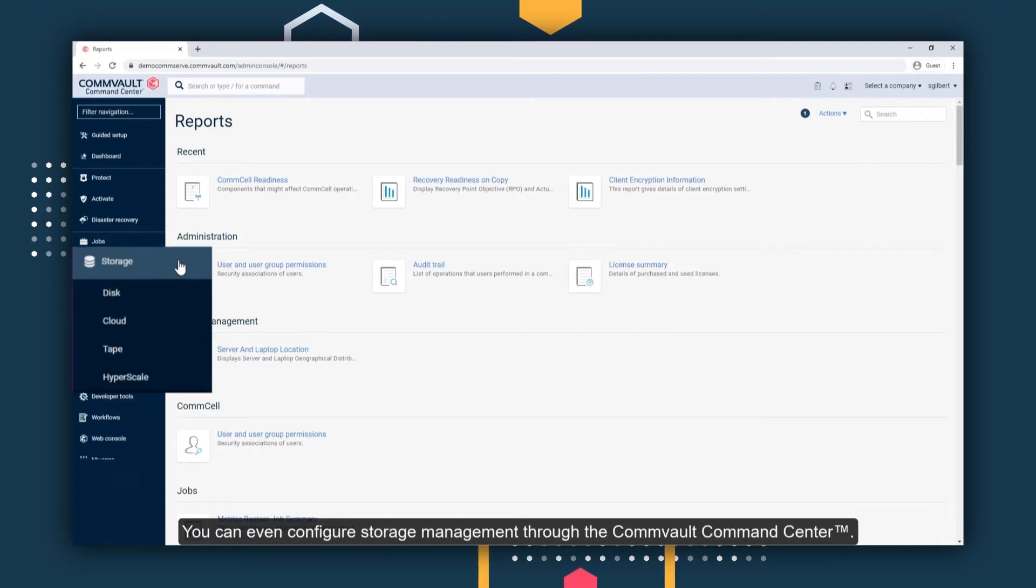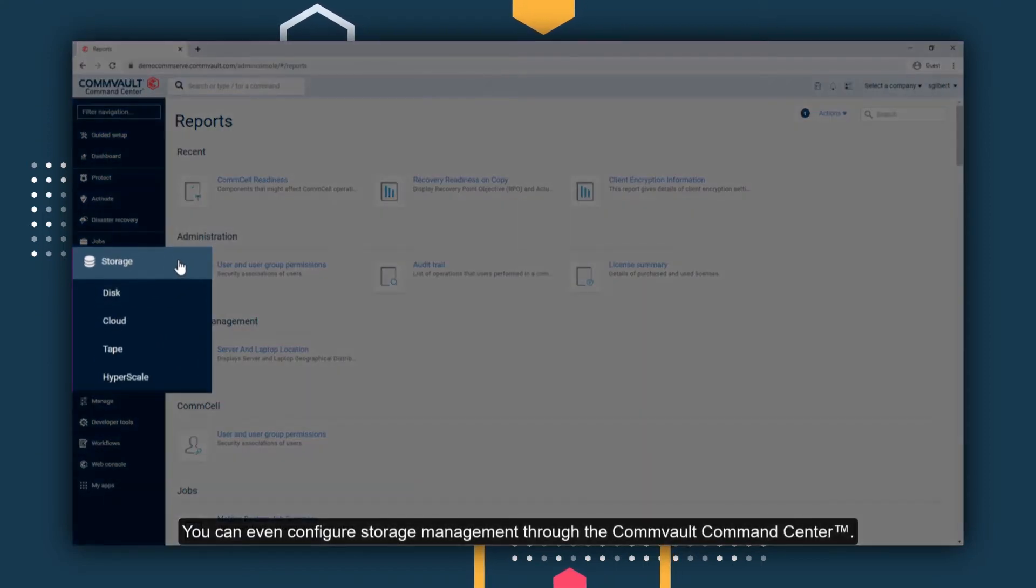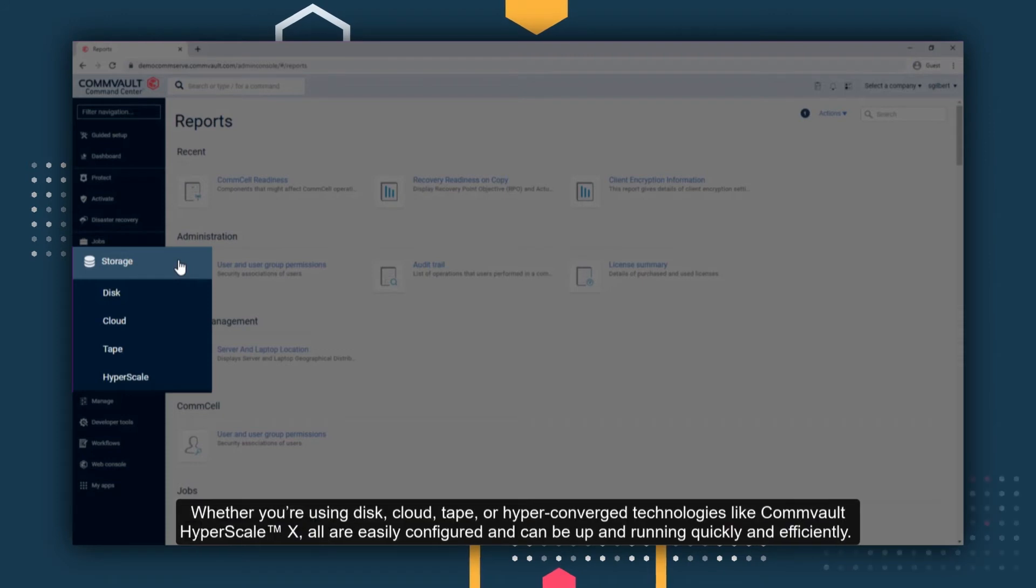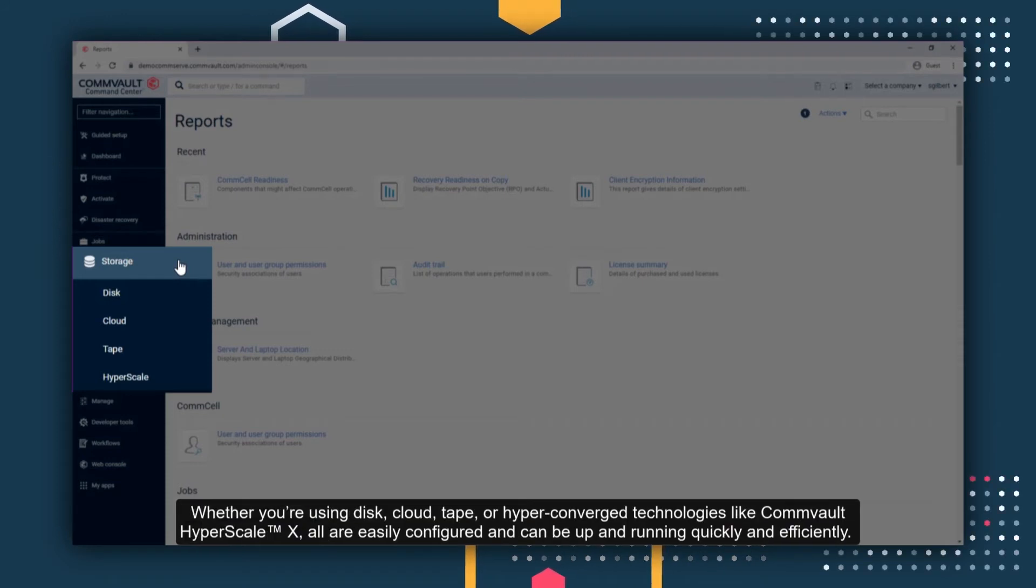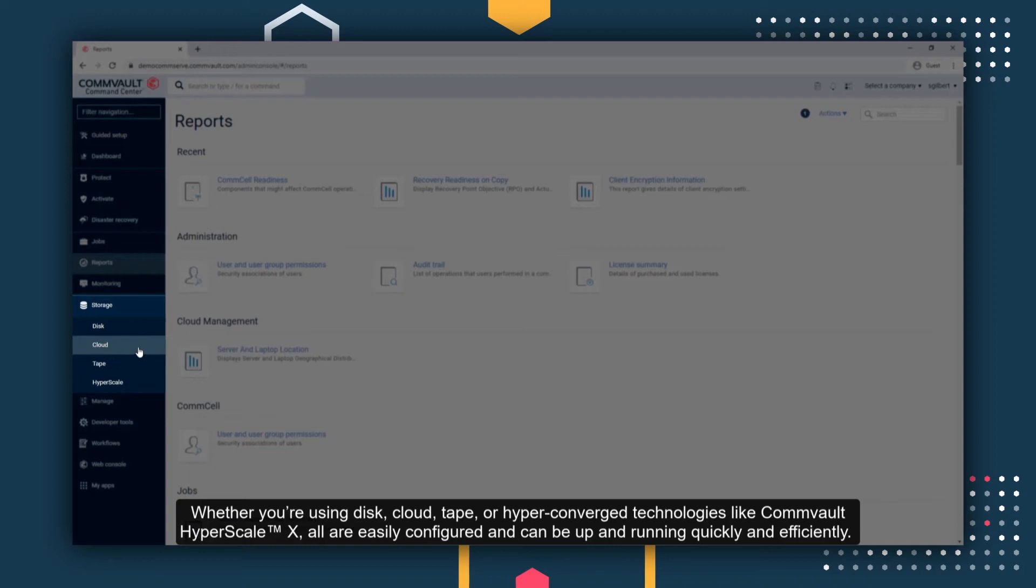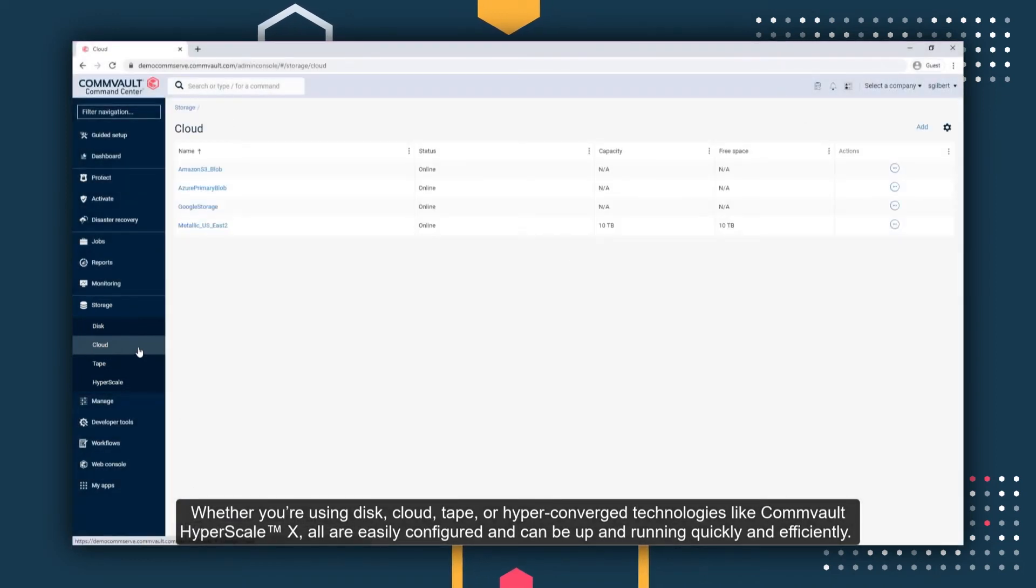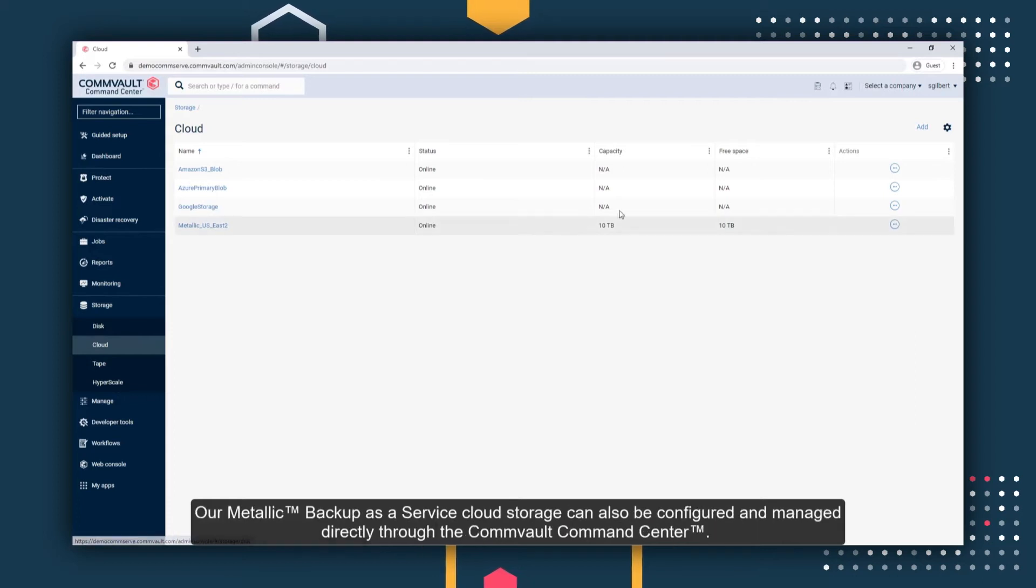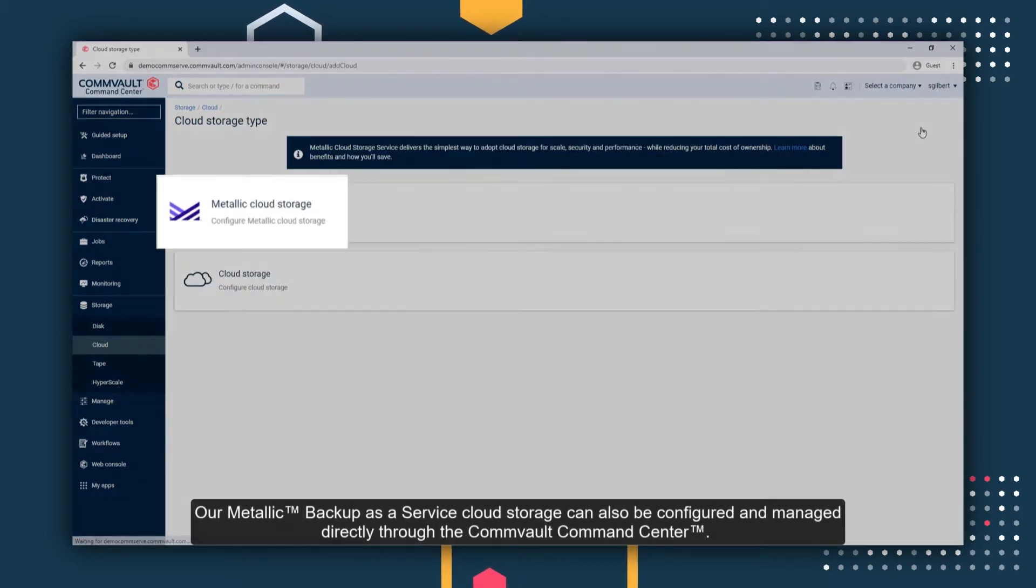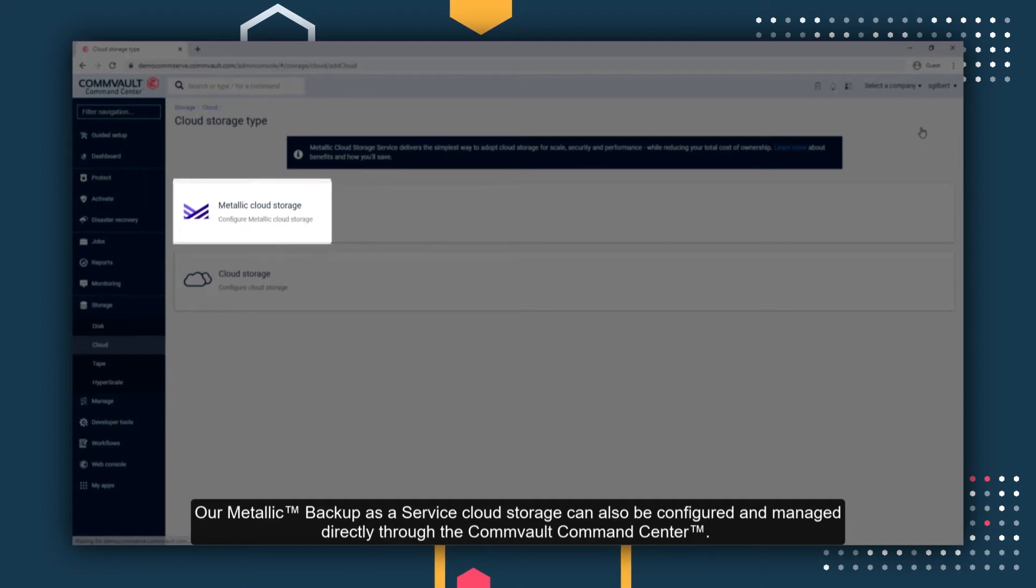You can even configure storage management through the Commvault Command Center. Whether you're using disk, cloud, tape, or hyper-converged technologies like Commvault Hyperscale X, all are easily configured and can be up and running quickly and efficiently. Our metallic backup-as-a-service cloud storage can also be configured and managed directly through the Commvault Command Center.